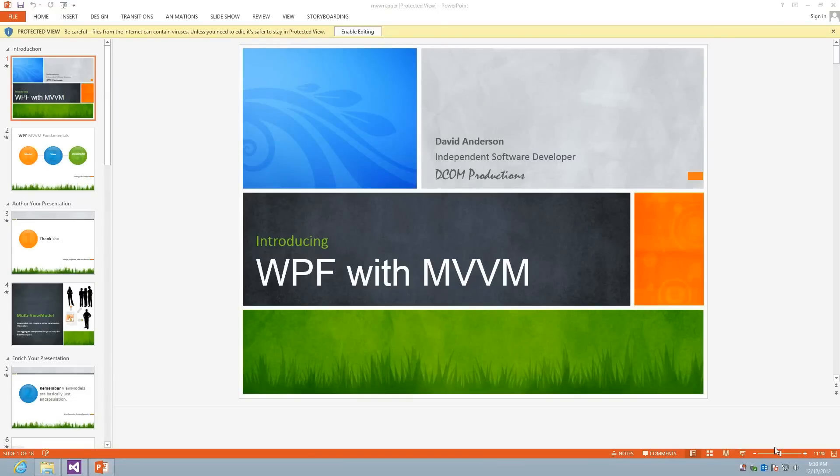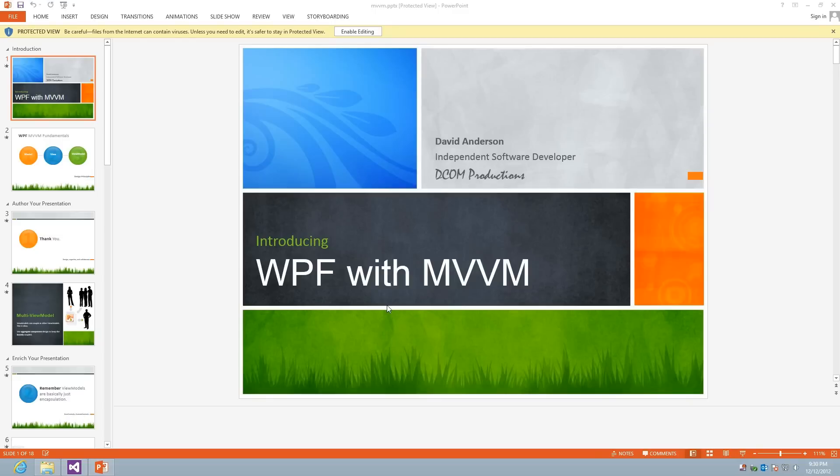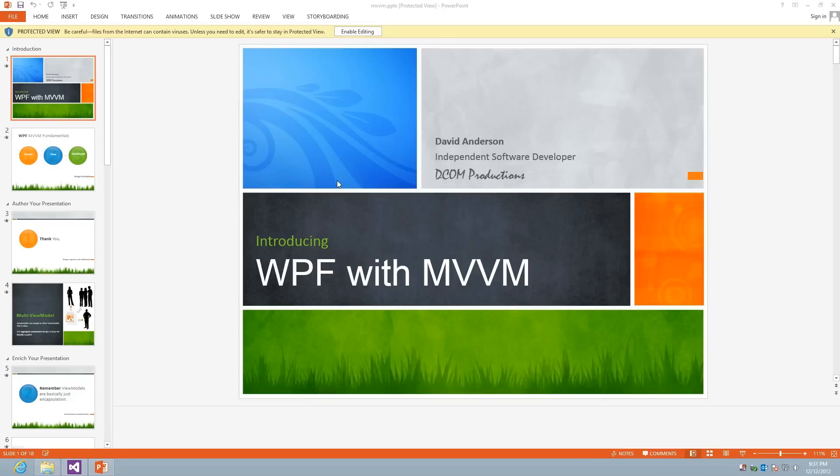Welcome back, everyone. My name is David Anderson, and in the previous discussion, we talked about introducing the model-view-view-model pattern in WPF. If you haven't watched the first demonstration I did, Part 1, you'll want to definitely go back and do that before you proceed with Part 2, because we're going to build on all the fundamentals that I taught in Part 1, and we're going to actually extend the demo project from Part 1 as well.